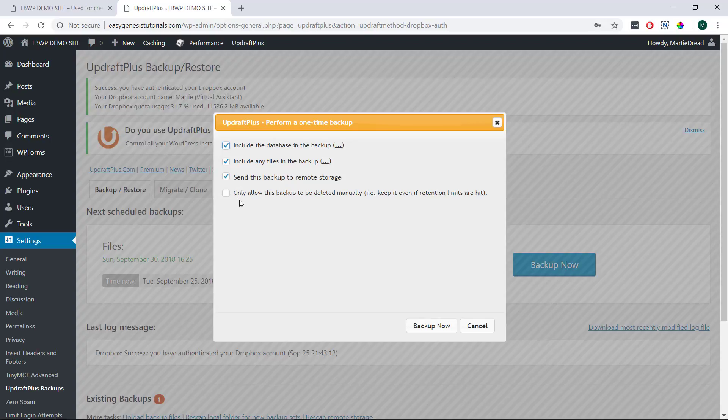Then the last option here allows us to always keep this backup even when we reach our limits which we set on the previous page. This means if it's a really important backup or your first backup I'd recommend checking this box.